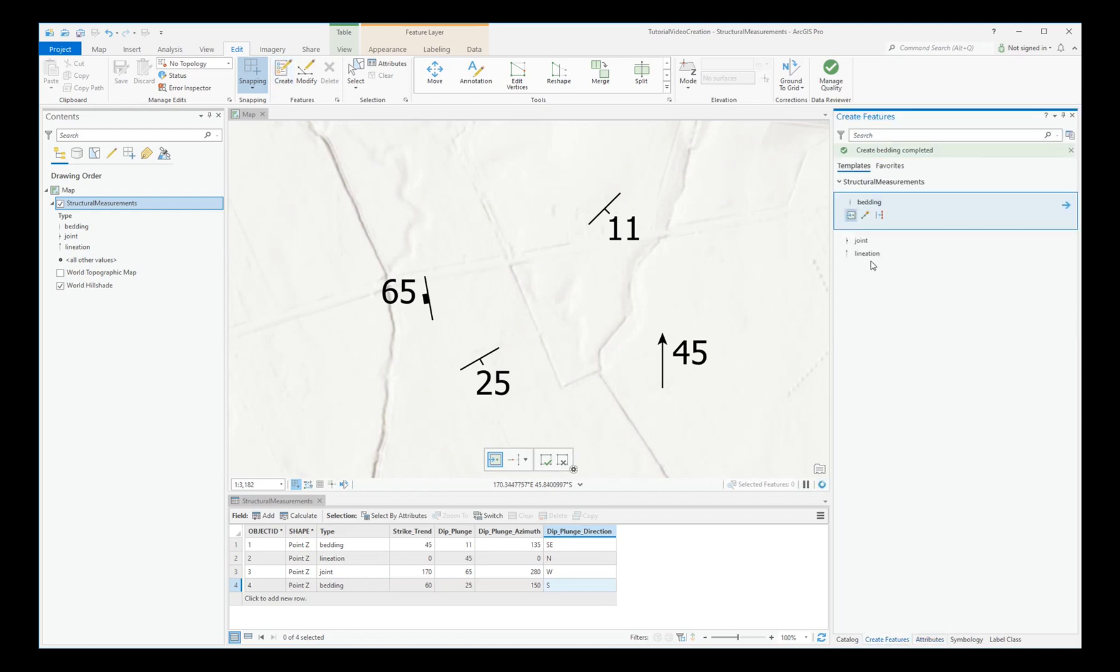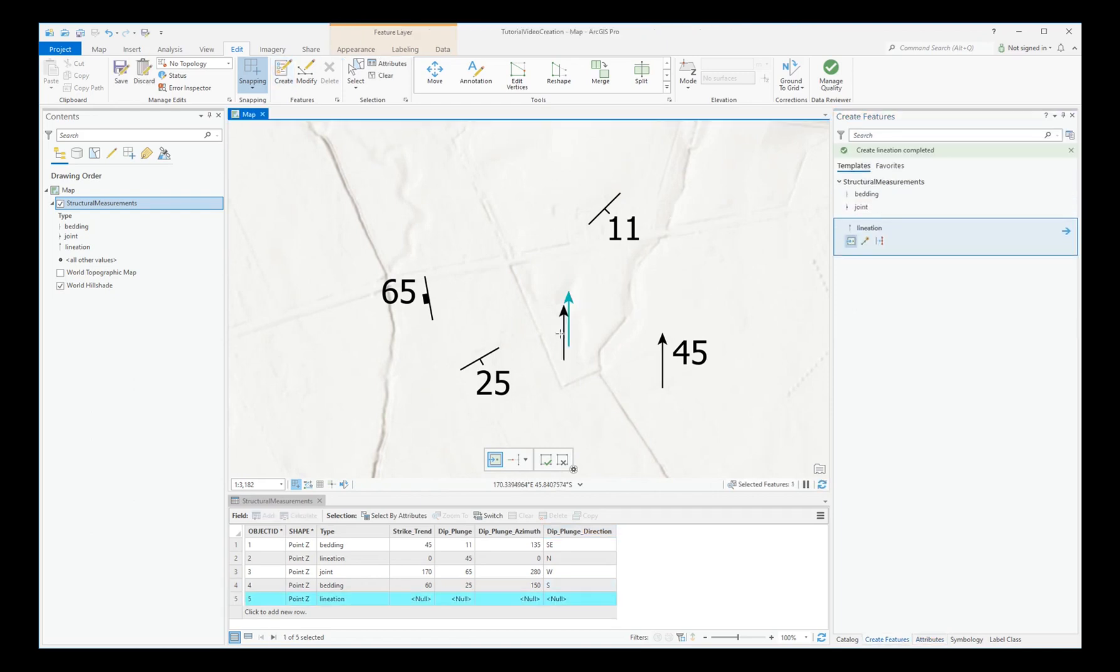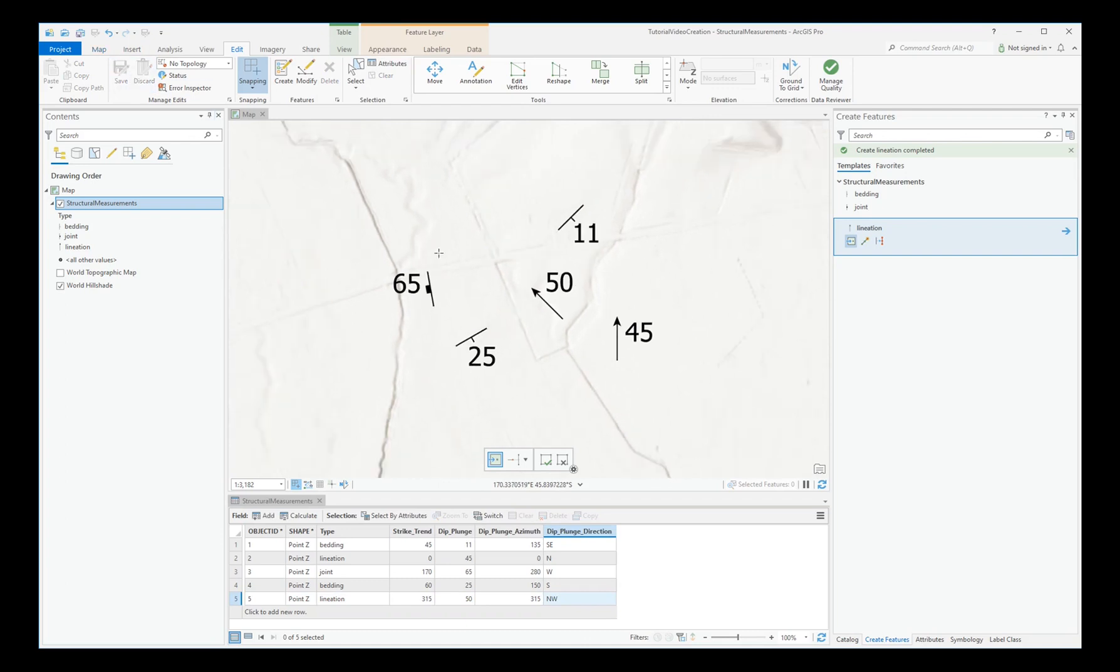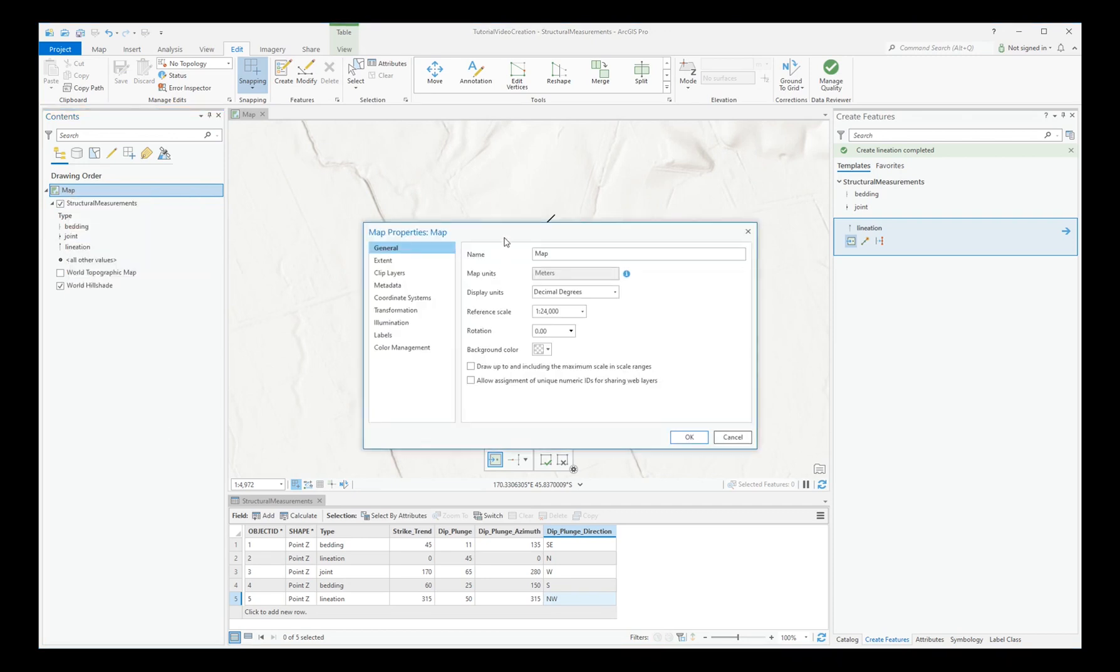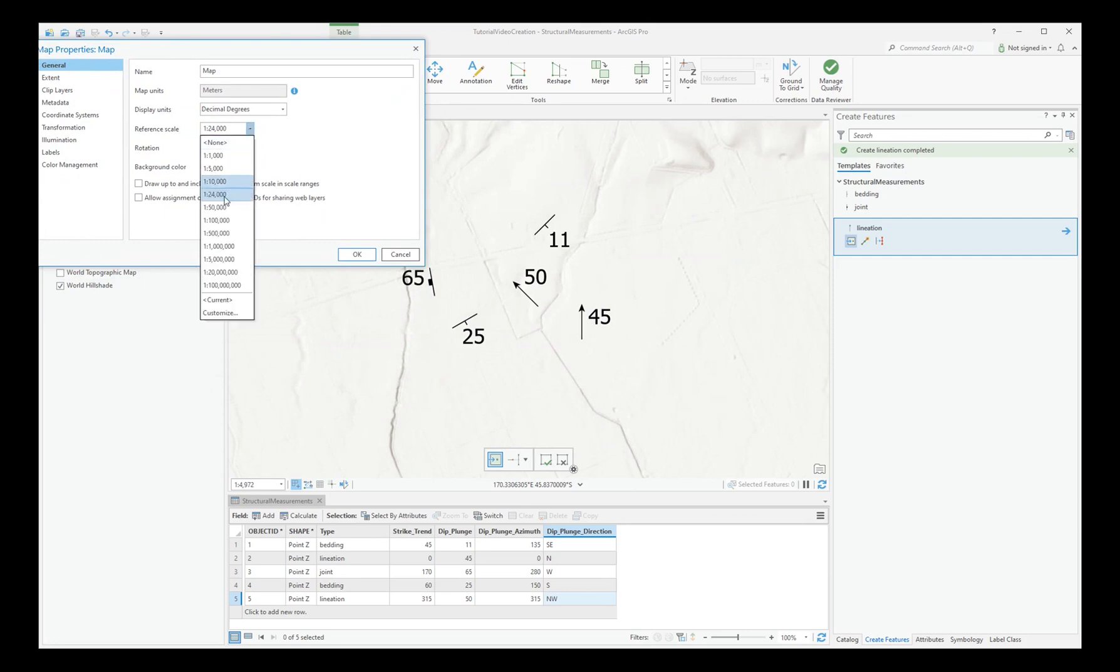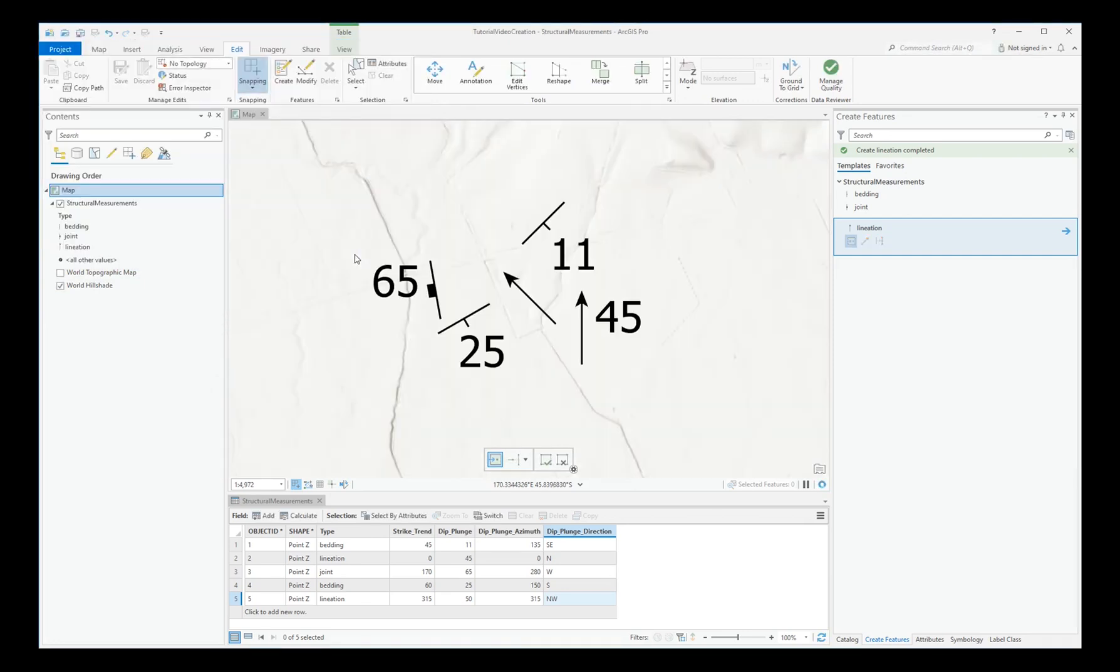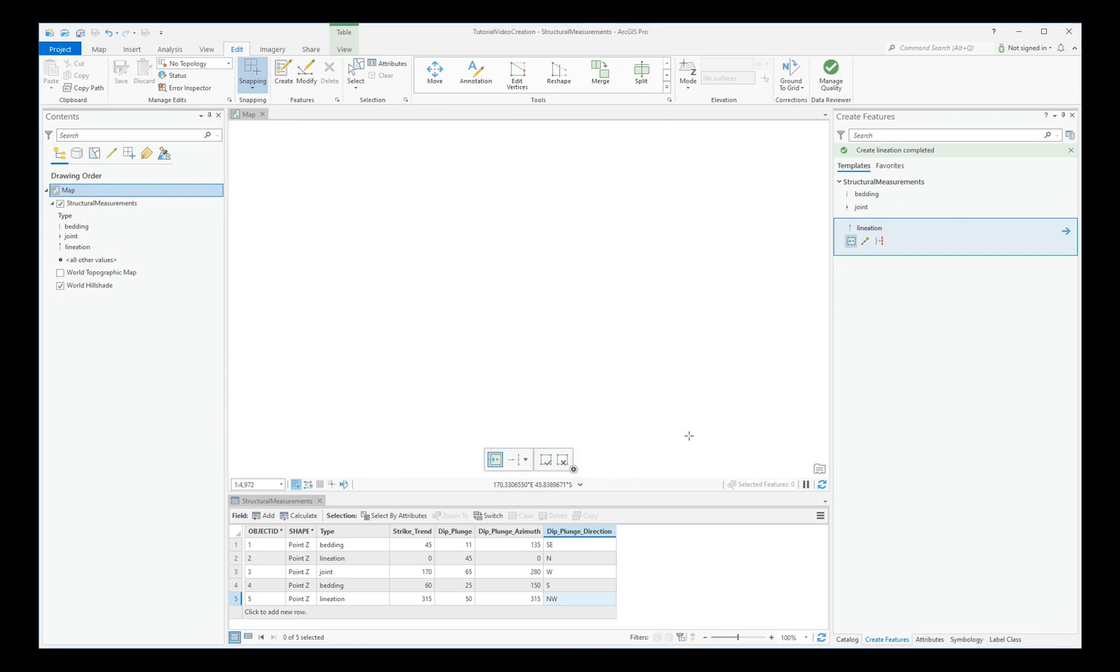Try another lineation. Enter the values. Remember that you've got a reference scale set. So if you want to adjust that, right click on Map, go to Properties and adjust accordingly. Or choose None if you want to have that removed.